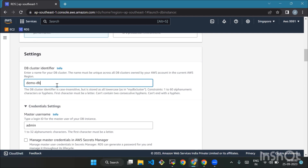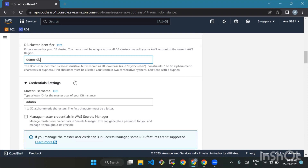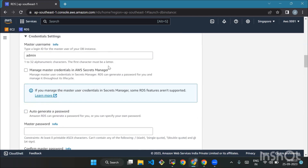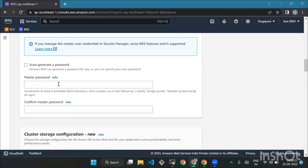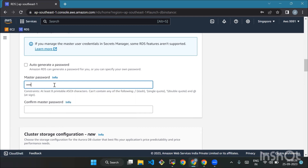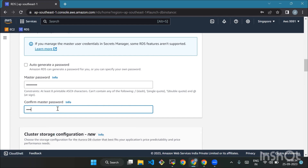The identifier should be unique in your chosen location. Next, move to credential settings. For master username, think of it as your username to access the database — we'll use admin in this example. Next is the master password: it's your secret code to get into the database. Make sure it's between 8 to 41 characters long and doesn't contain slash or at sign. Then confirm your password by typing it again.